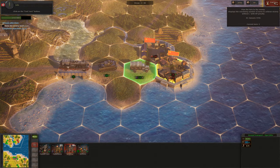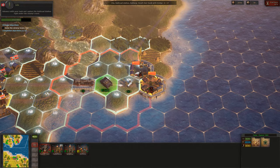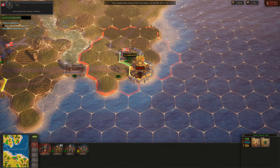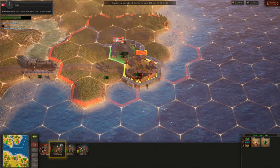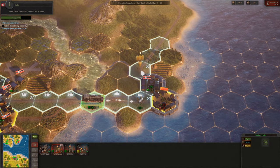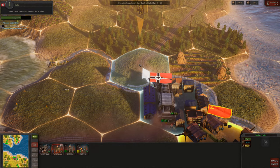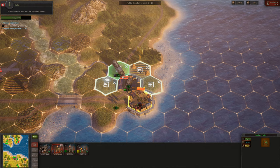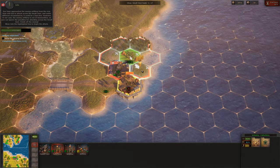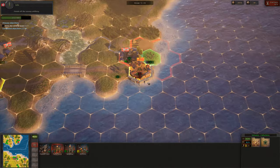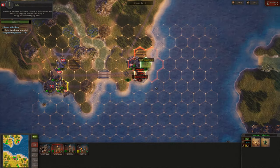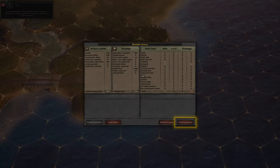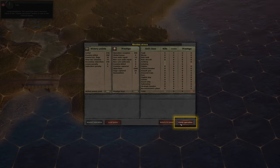Click on the end turn button. Select the tank unit. Advance with your tank and capture the railroad station right under the enemy's nose. Now attack the enemy artillery. Select the paratroopers on the unit panel and send them to the hex next to the station. Click on the disembark button and disembark the unit into the highlighted hex. You have approached the enemy artillery from the rear — your unit has to attack across the small river. Finish off the enemy artillery. The enemy has been defeated and the city is defenseless — there is no stopping us from capturing it. Occupy the enemy supply point. Congratulations! The operation was a success. Click on the Finish operation button to exit to the tutorial menu.